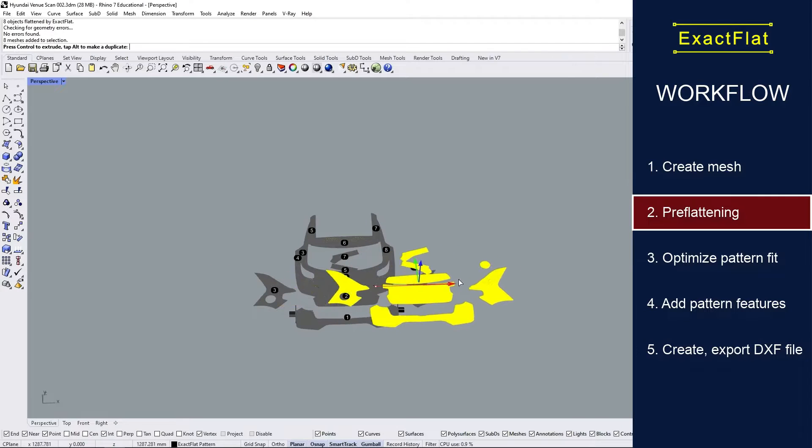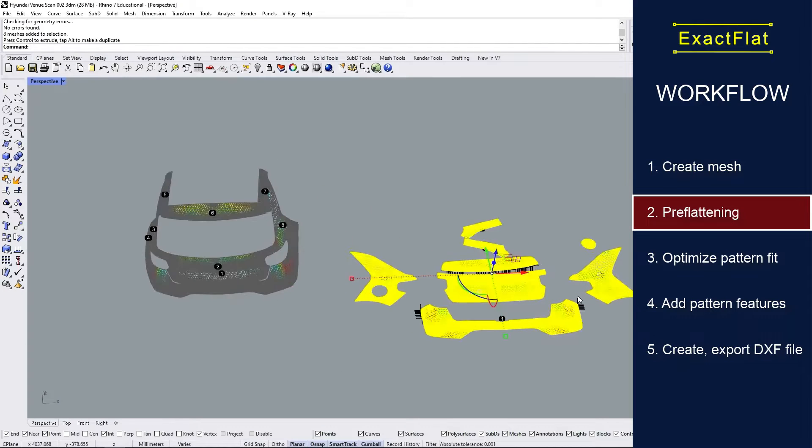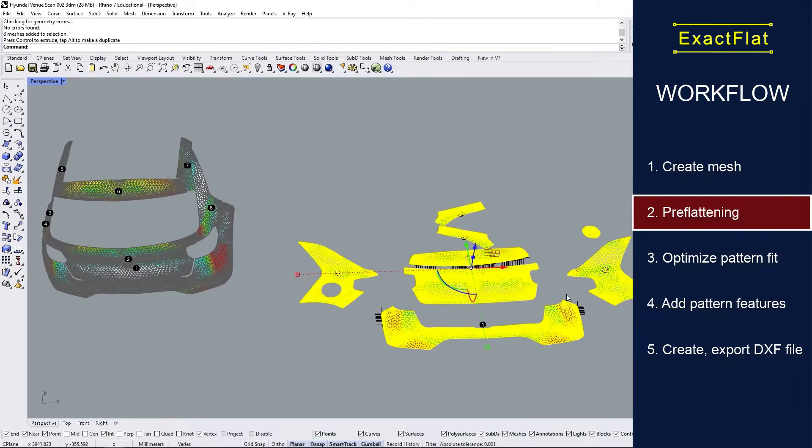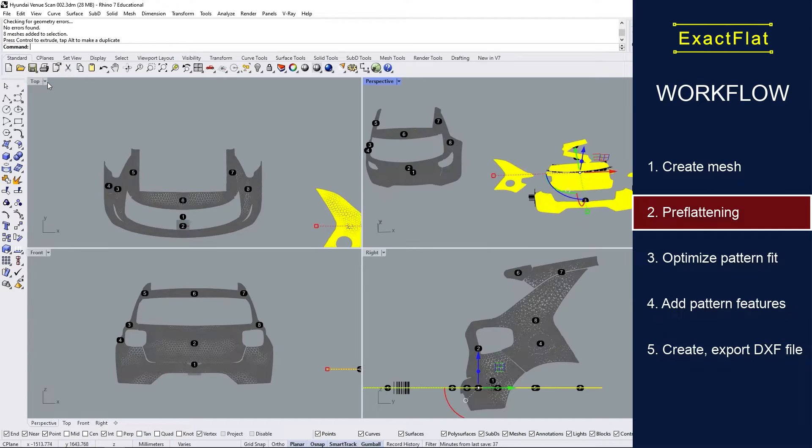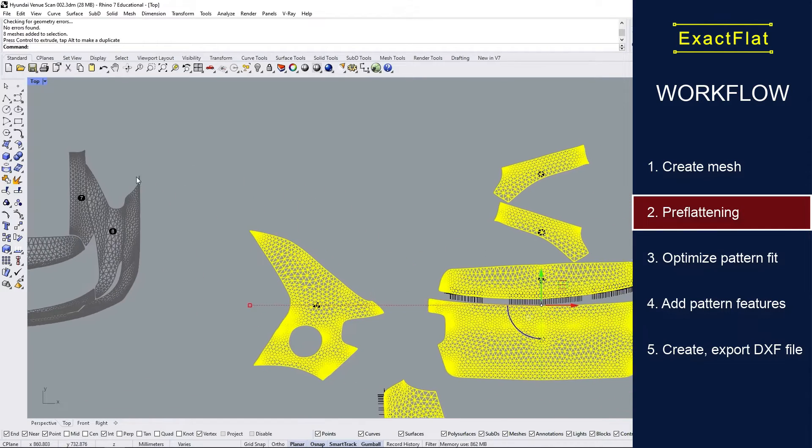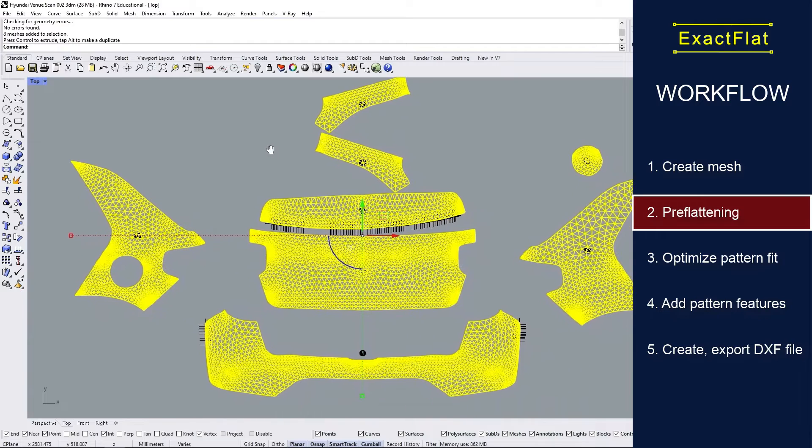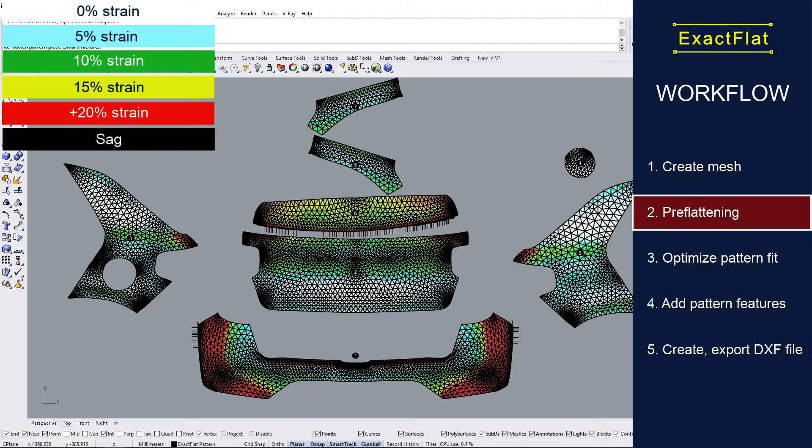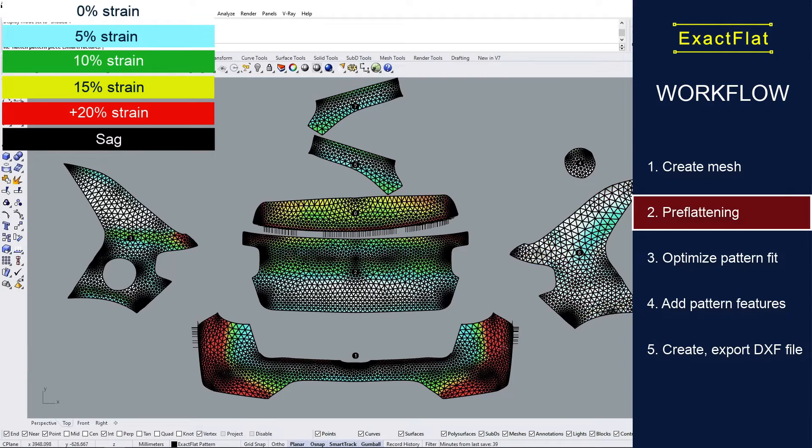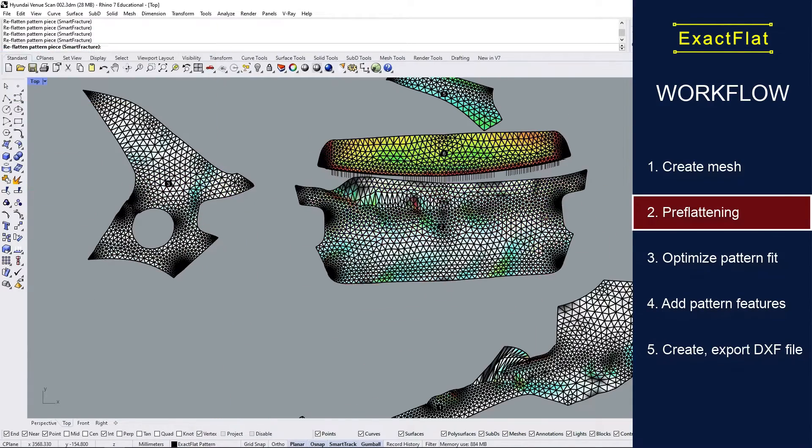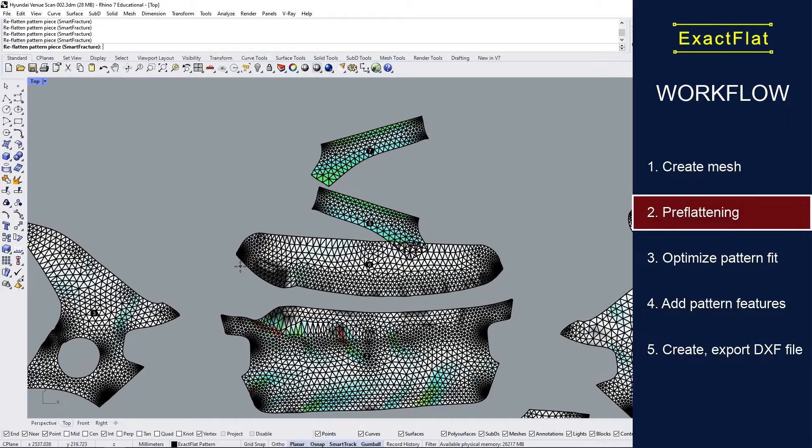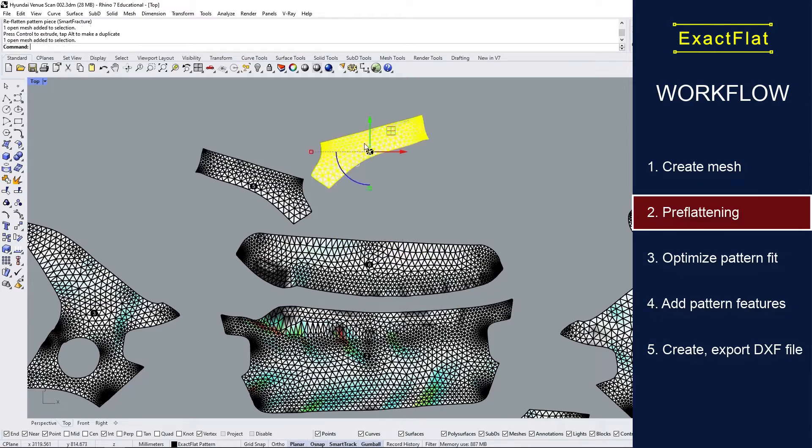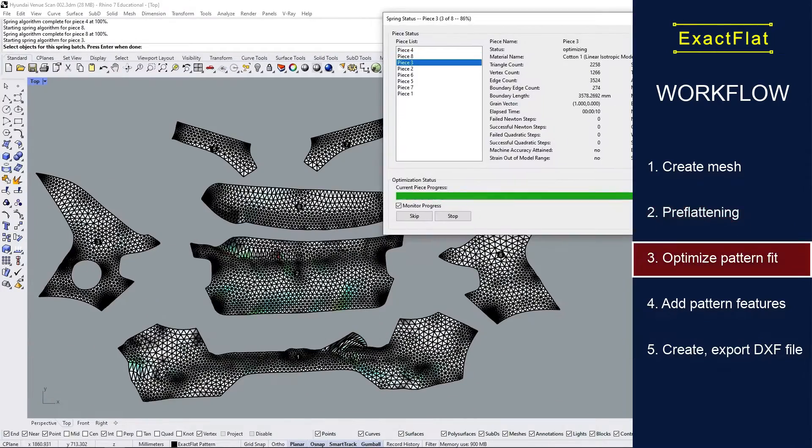Next, we'll apply our pre-flattening algorithms which will take the 3D mesh and lay it flat on a 2D plane. Once the mesh is laid flat on the plane, you can see there are some things we need to work out. There's strain and sag. The sag is indicated by black, strain is color coded from white to red.